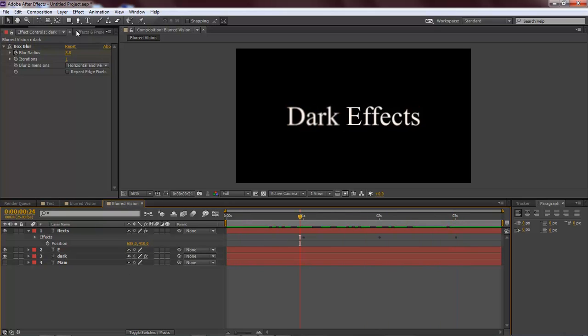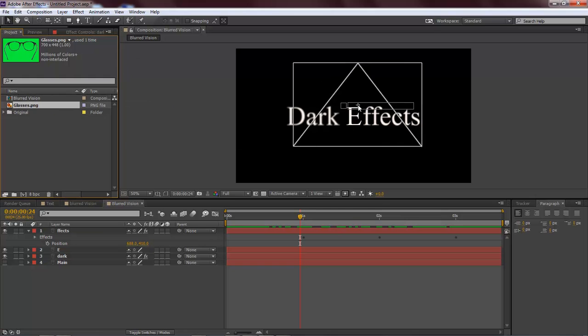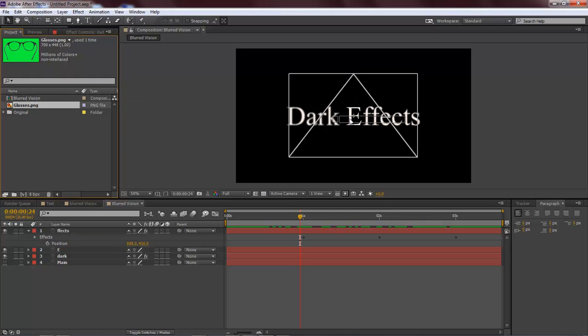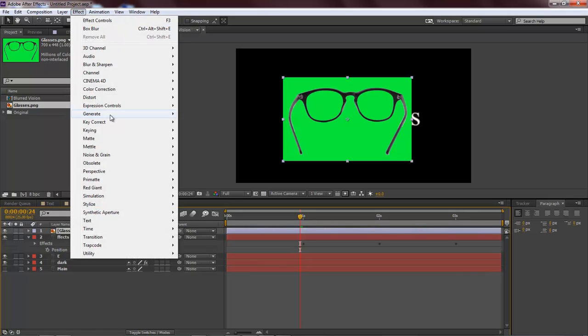Right here we have an image that I found online, and so we're going to come over here to Effect, Keying, Key Light.